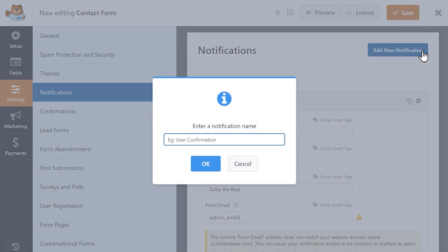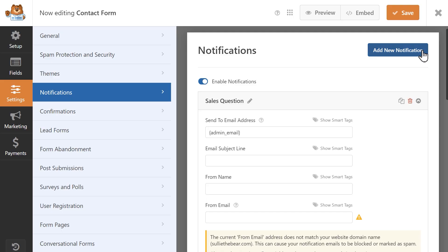So click on the add new notification button on the top right corner, and we're going to give it a name. I'm going to call this one sales question, then click OK. Next, we'll need to fill in the notification fields.